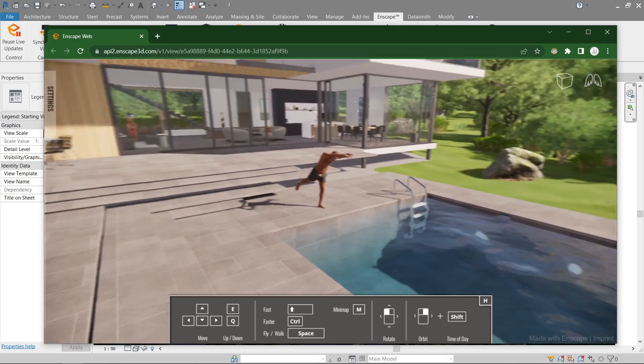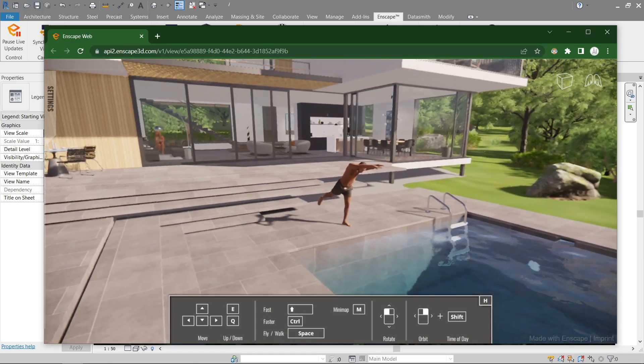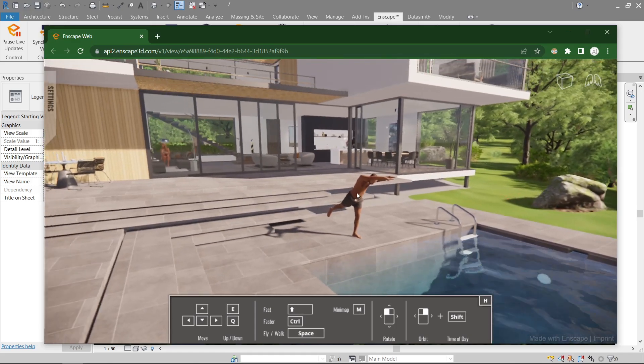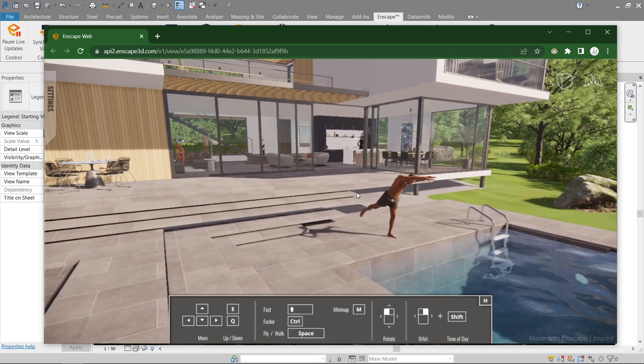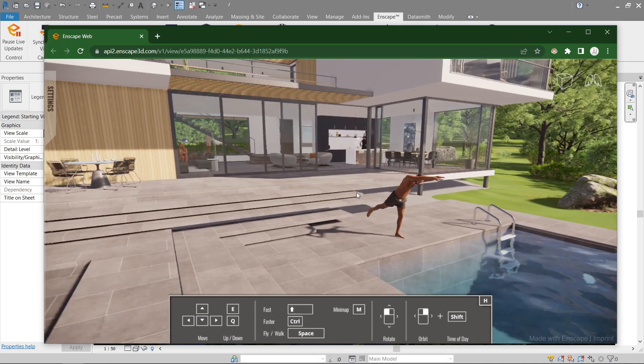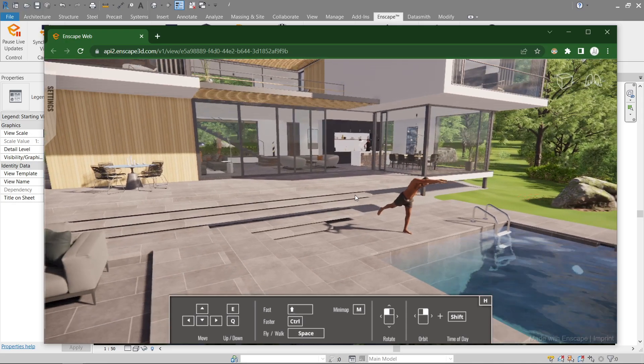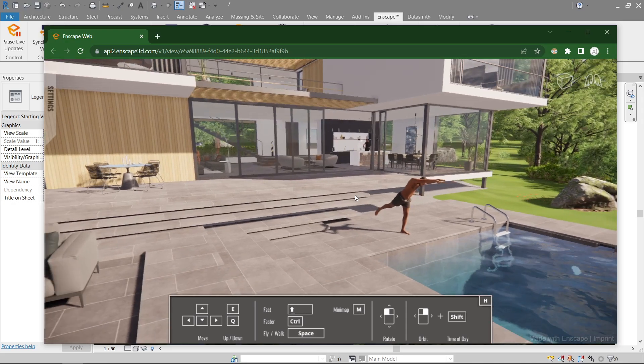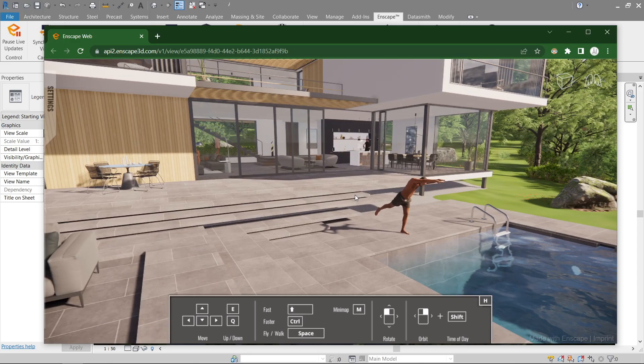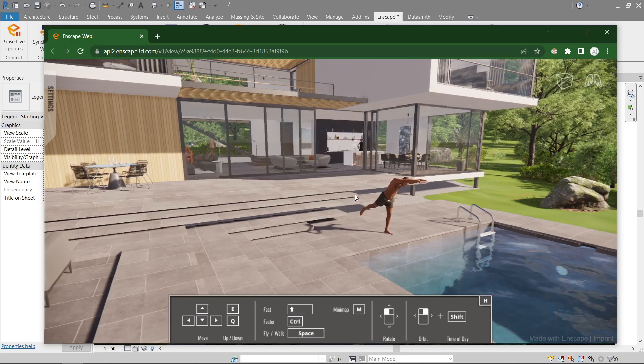So I guess we're gonna be using the EXE standalone, much better compared to the web. But nonetheless, both of them are very easy to use and very convenient, isn't it? So I guess that's it for this video.